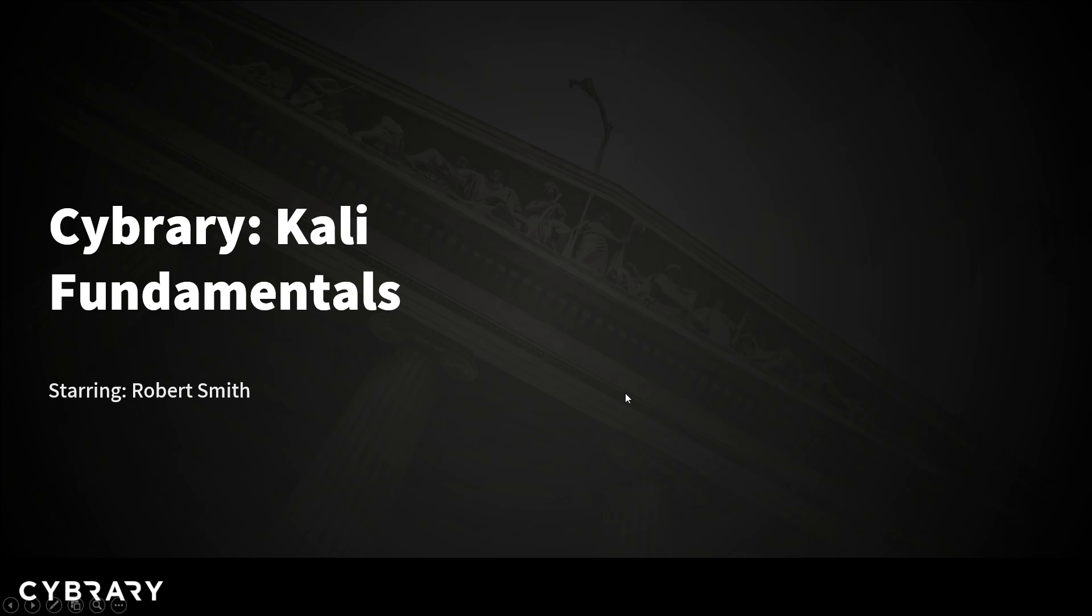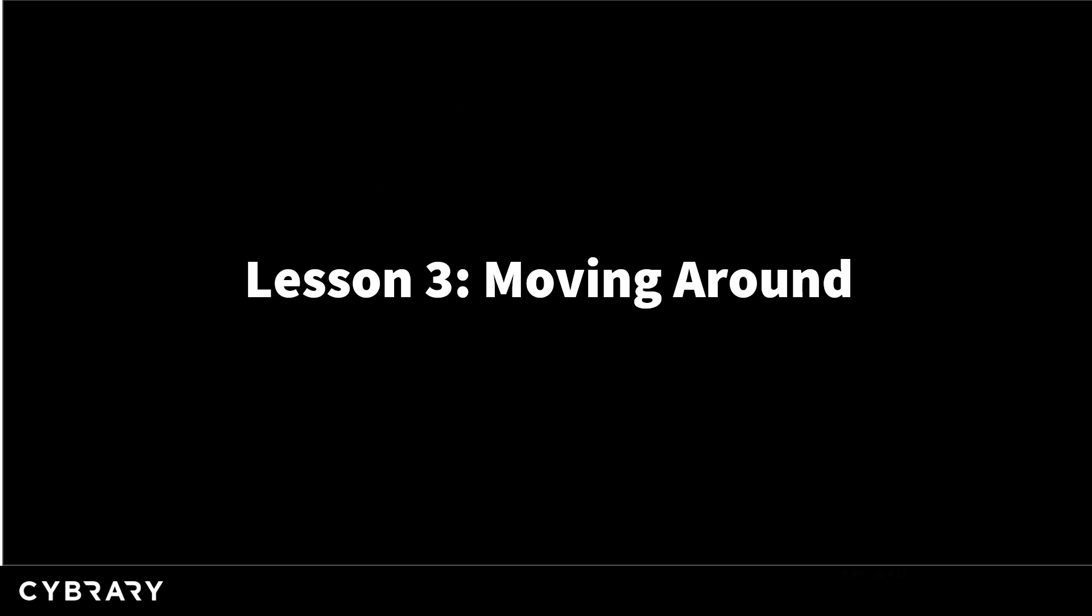Hello and welcome to this Kali fundamentals video. I'm very excited to be with you here today. We've been doing a lot of work and I'm sure you're asking yourself when are we going to get started? When are we going to start working with the distribution? Well the good news is we're going to get it introduced now. We're going to talk about basic navigation through the distribution and really this is where the rubber starts to meet the road in this lesson and in this course.